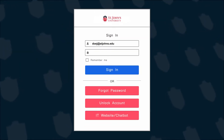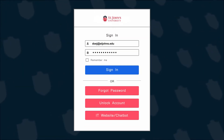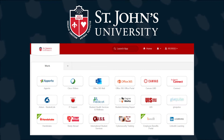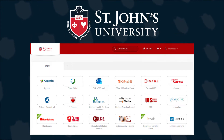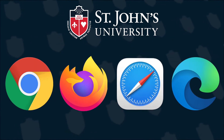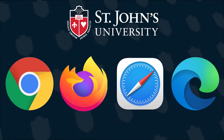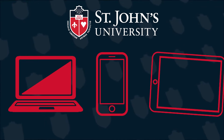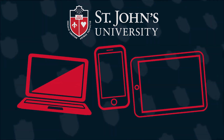Changing your St. John's University multi-factor authentication can be done at any time via the sign-on Okta portal. This portal can be accessed at any time from your preferred web browser on your computer, mobile phone, and tablet.